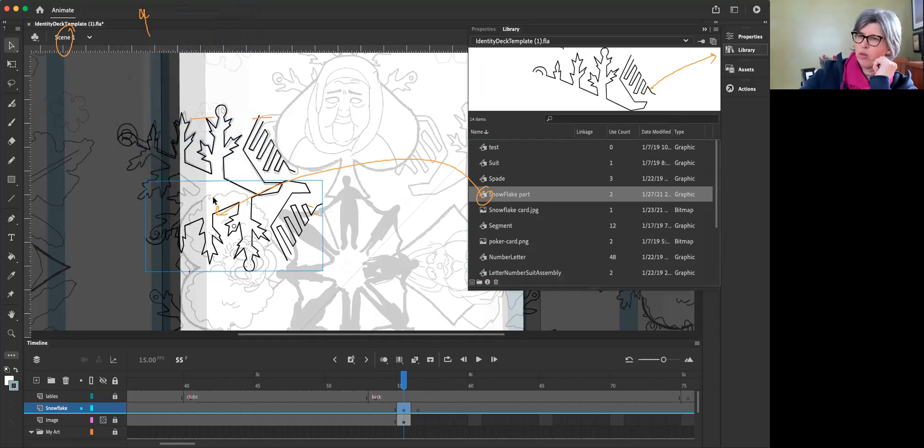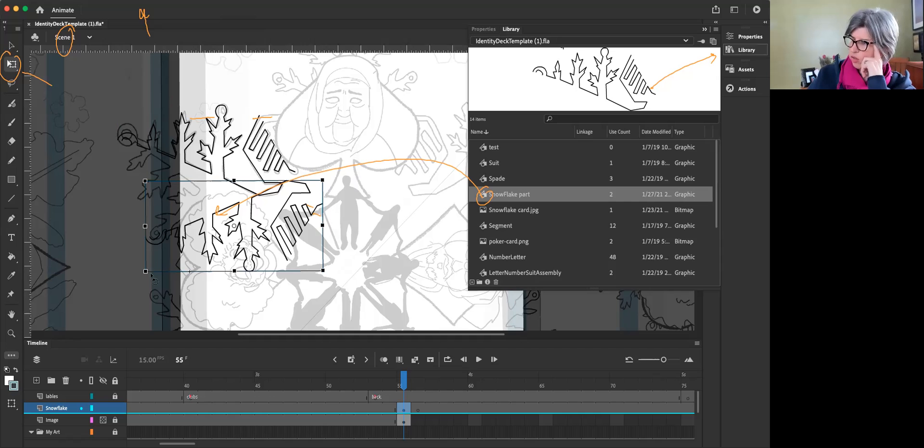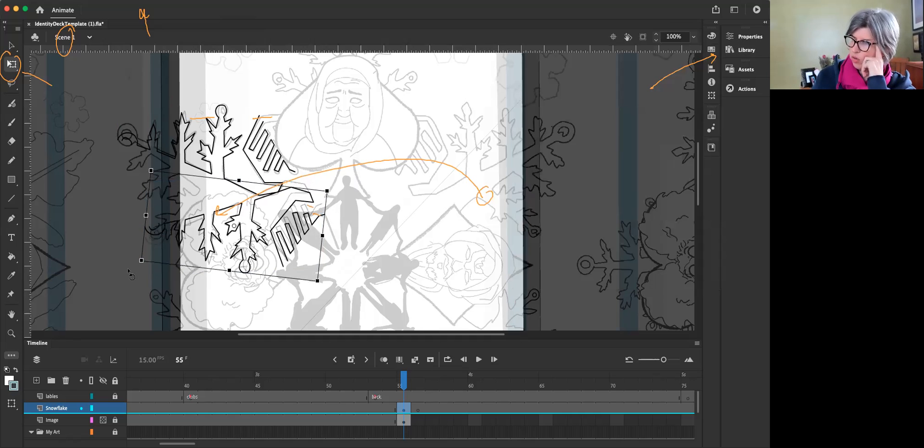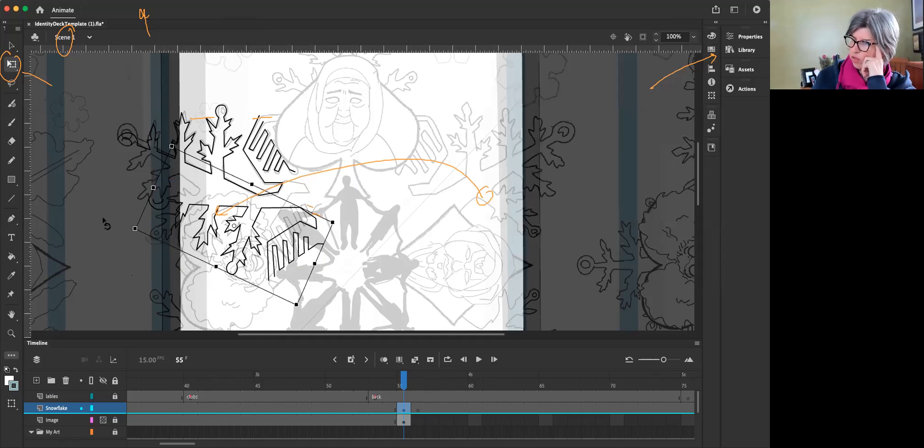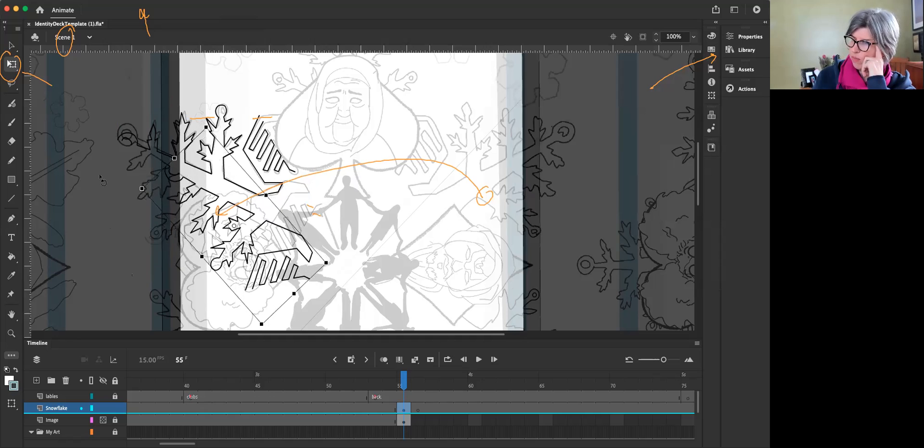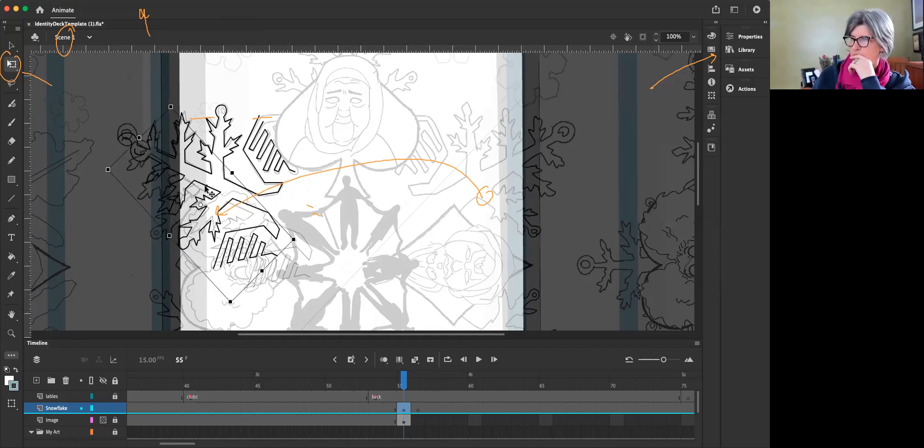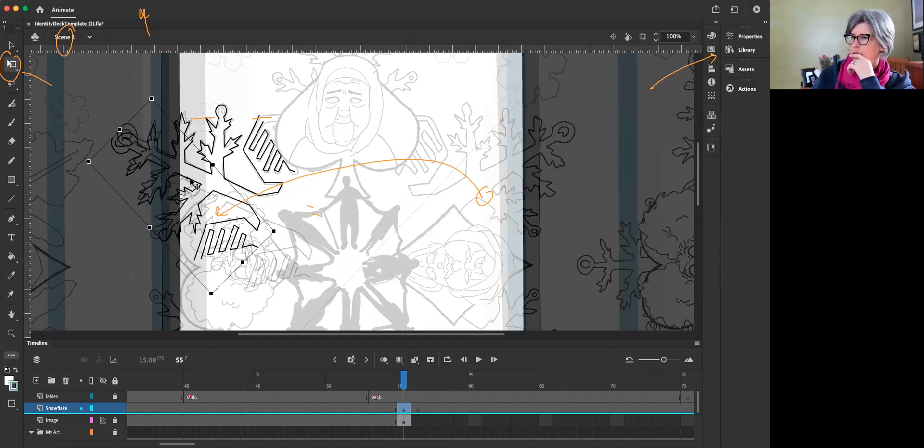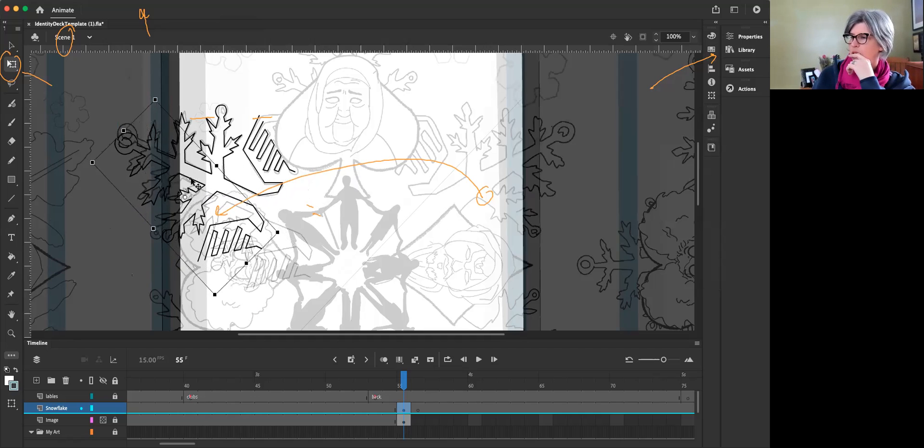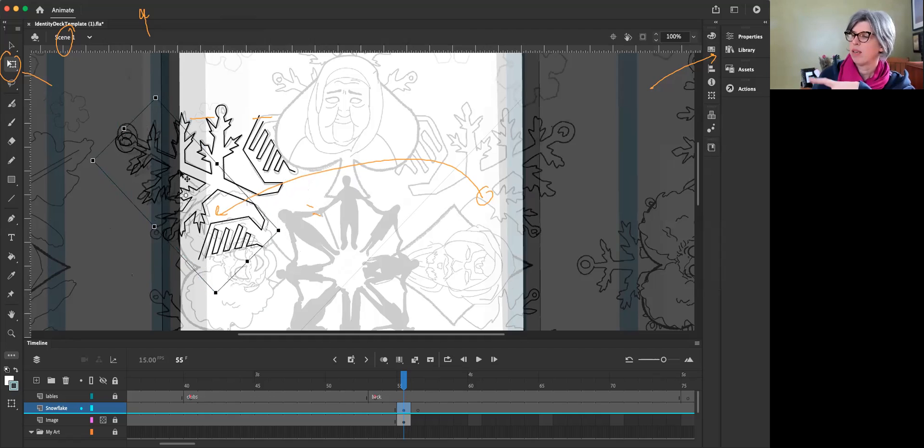Now hit Q as a shortcut for that transform tool. Good. And go to the corner, and you can hold down shift, but basically you're looking for the place where you want it to kind of fit together. You know, there are some programs that kind of, and I see you're snapping.